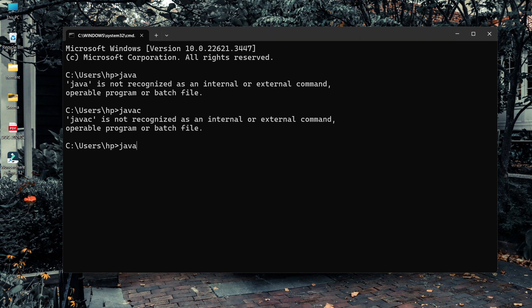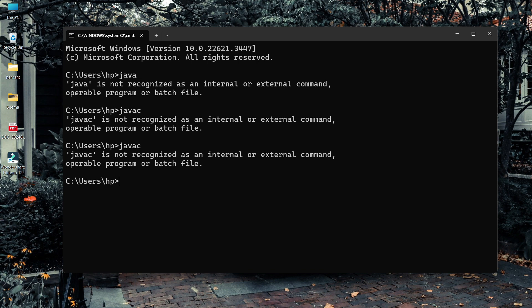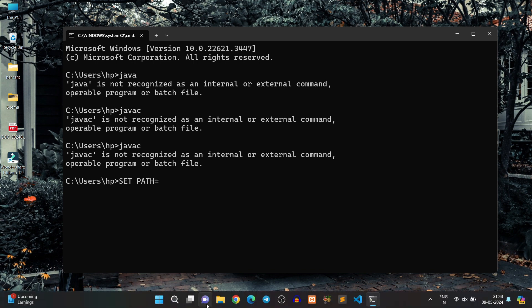As you can see, if I run the command 'javac', it is showing the error 'javac is not recognized as an internal or external command'. First, I will show you how to set the path temporarily using the Command Prompt. You have to write the command: set path= followed by the path you want to set.